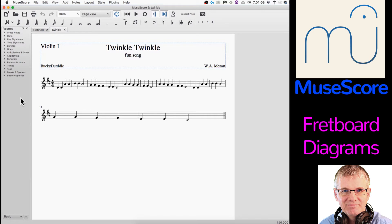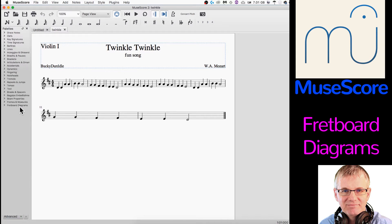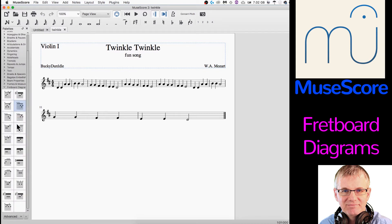The very first thing is we have a basic setup here in MuseScore. We need to choose advanced down here in order to see all of the topics, all the elements we need in the palettes. We need to choose advanced. And when you do that, you'll see you have fretboard diagrams right here at the bottom.